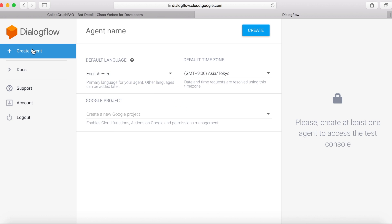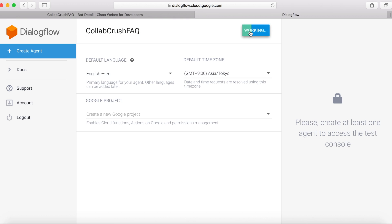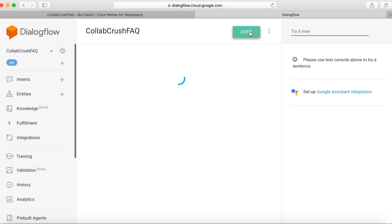Of course, you'll want to give it a name. So I'll call it Collab Crush FAQ. Then click Create and then click Done.